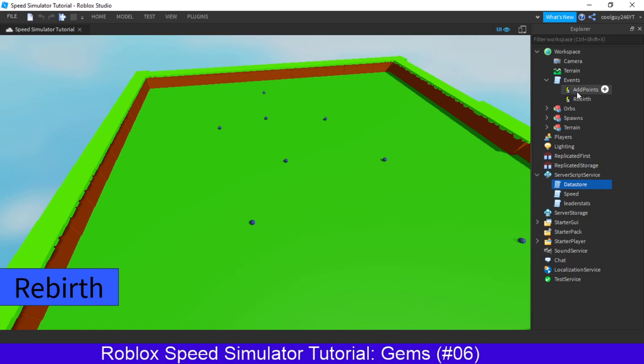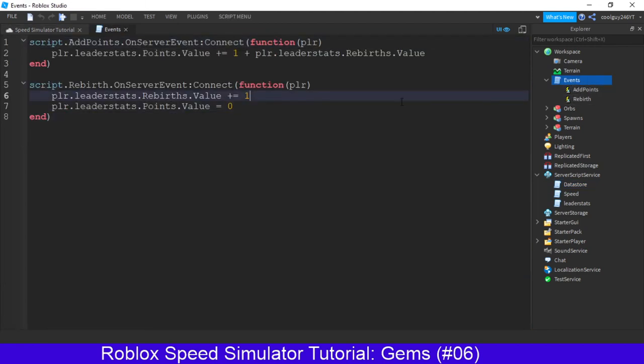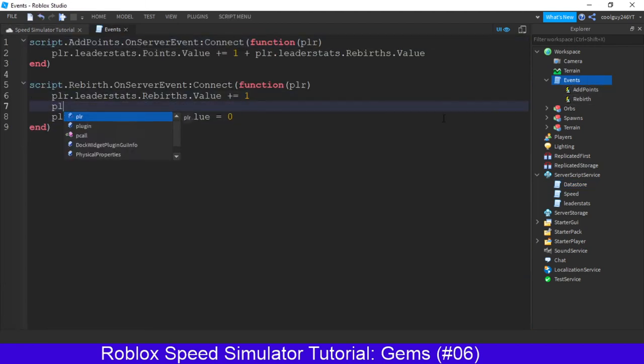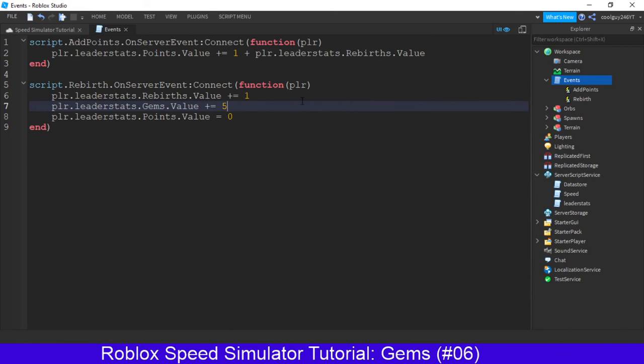Now what we've got to do is, we don't actually need to add an event for this, we just need to do a rebirth. We're going to do player dot leader stats dot gems dot value plus equals. Now, however many gems you want per rebirth. I'm just going to do five. We're going to make a future upgrade, which gives you more gems in the future, but for now, it's fine.